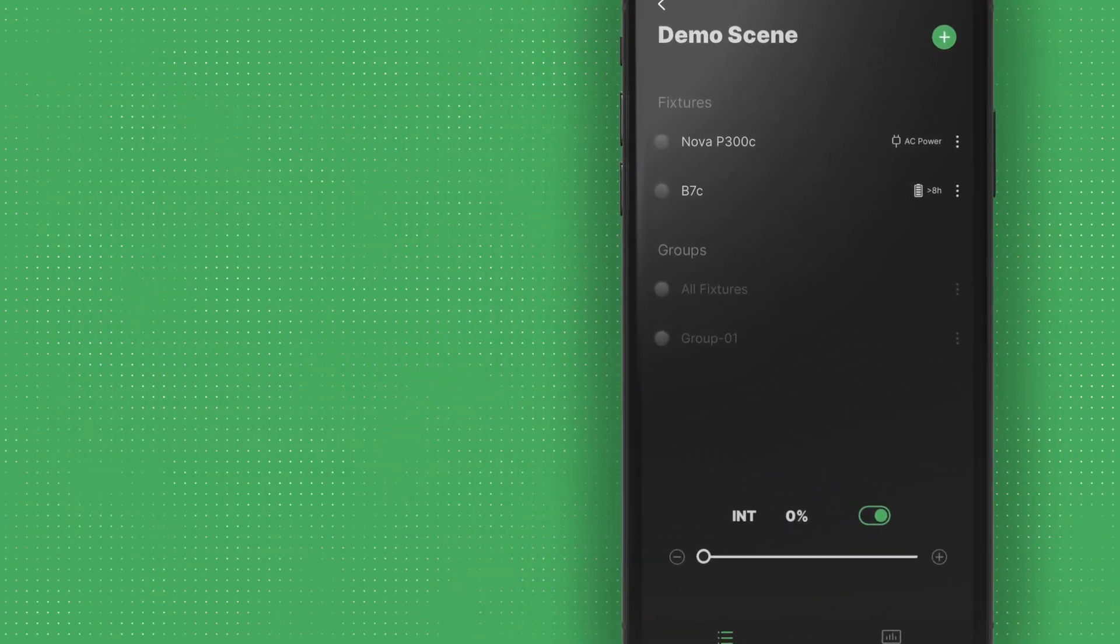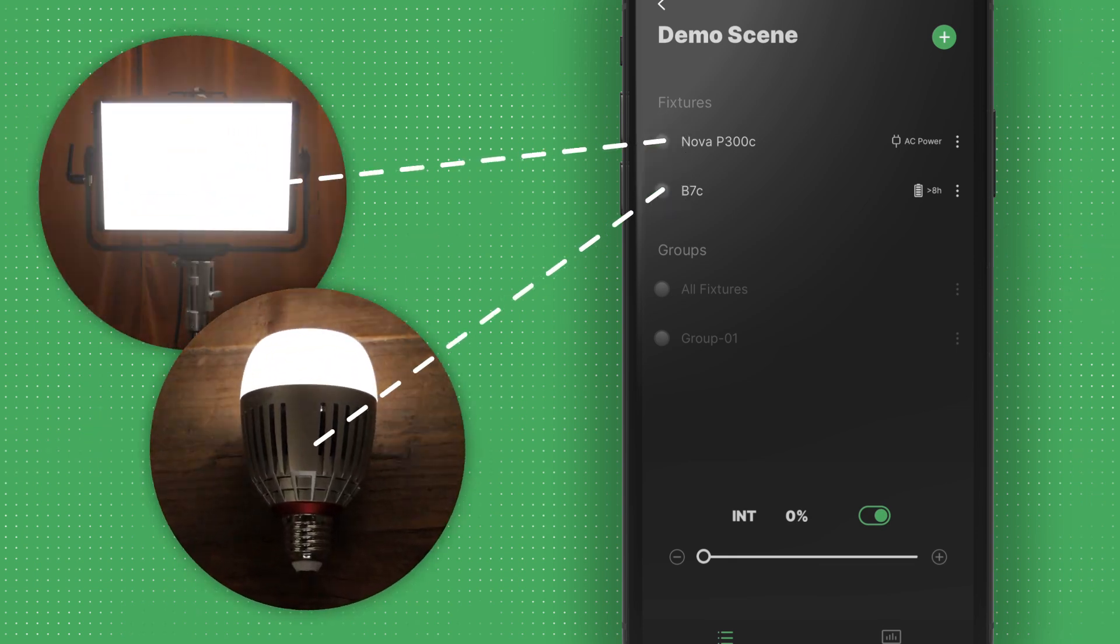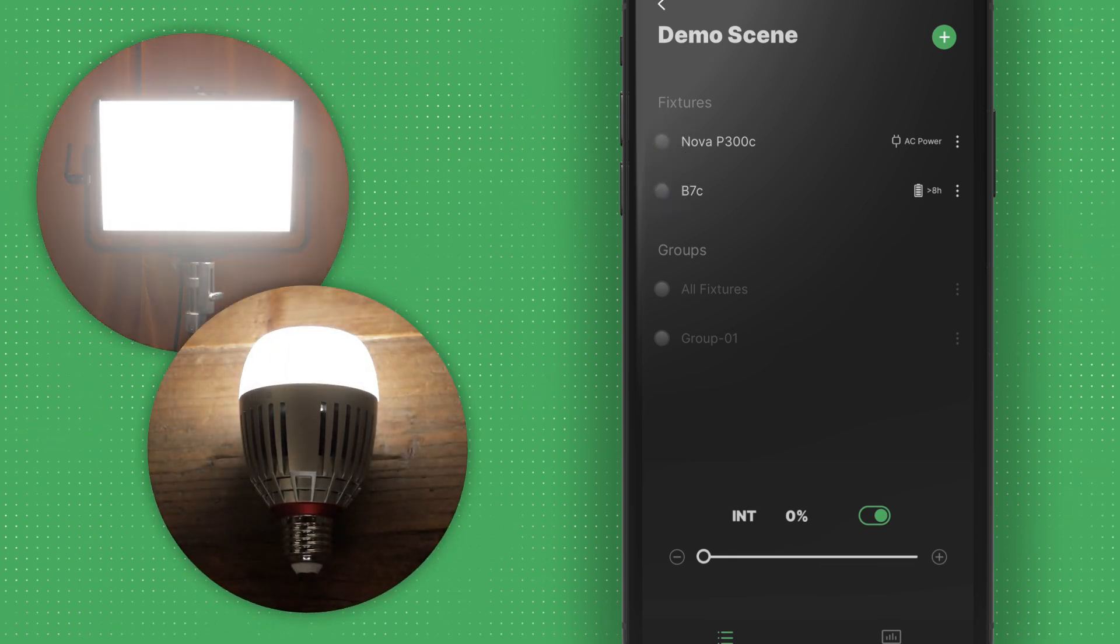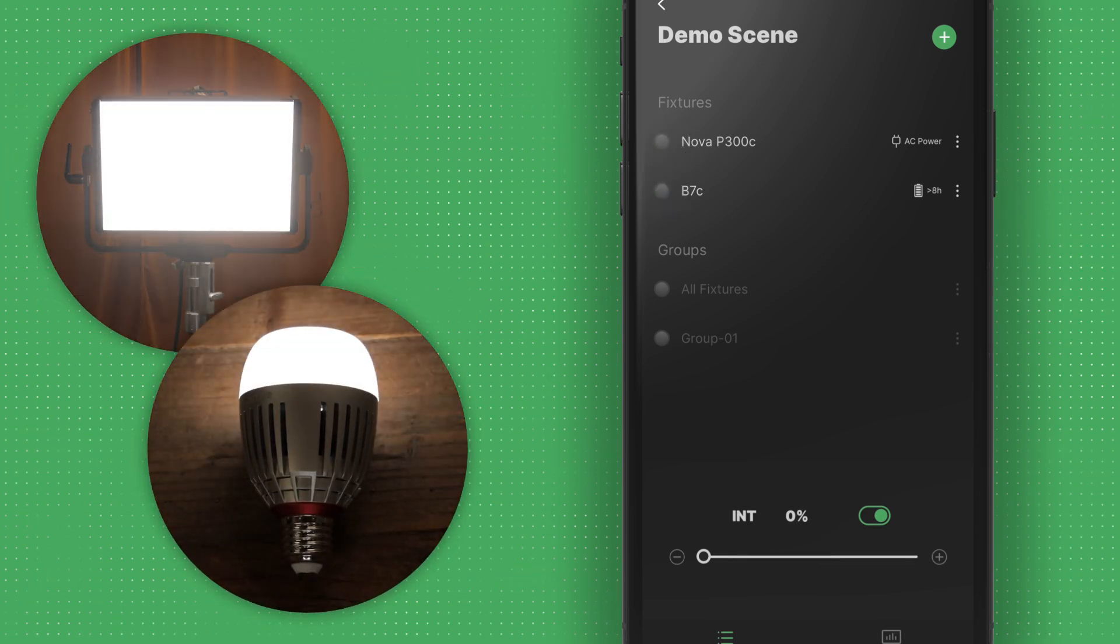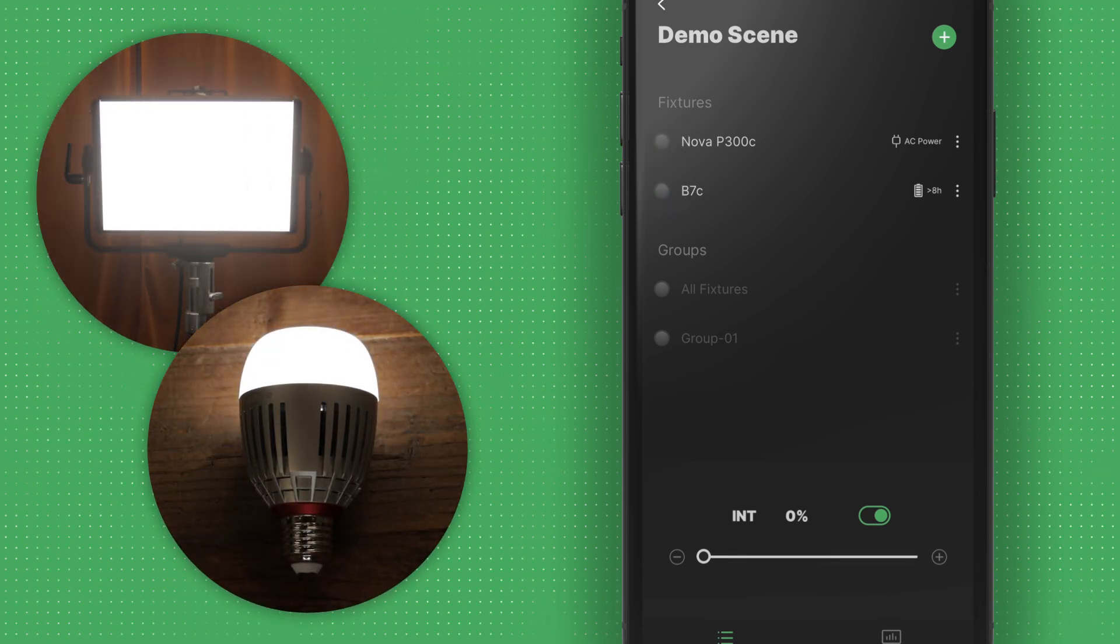On the left side of each fixture, you can tap the Find Light button to trigger a flashing effect and quickly locate the light on set.